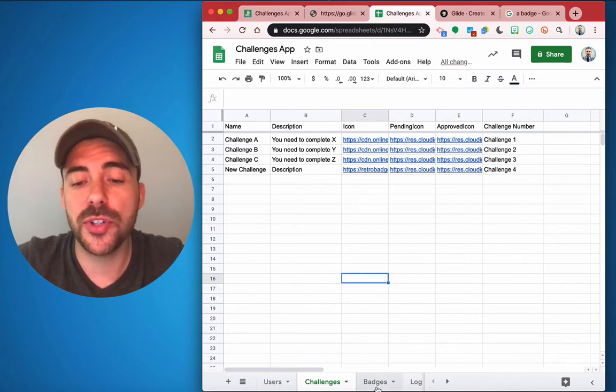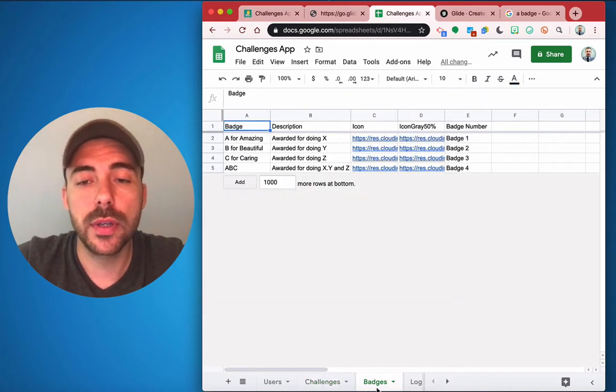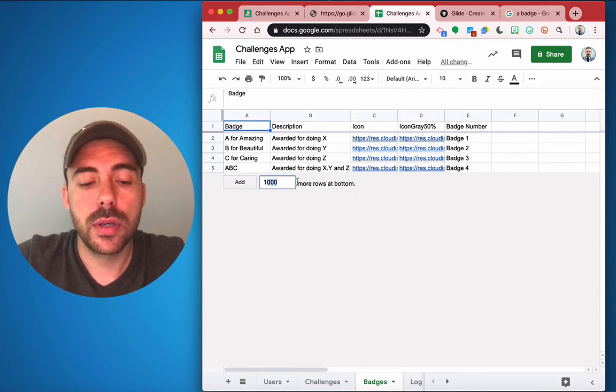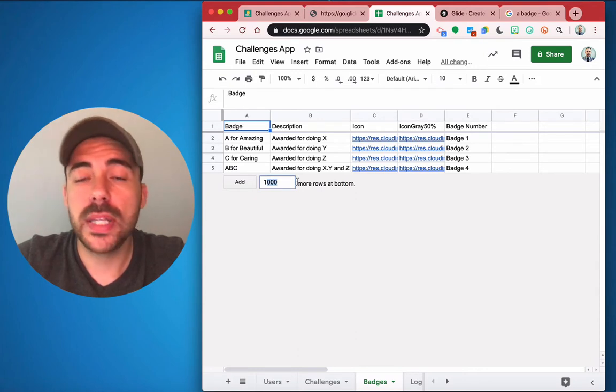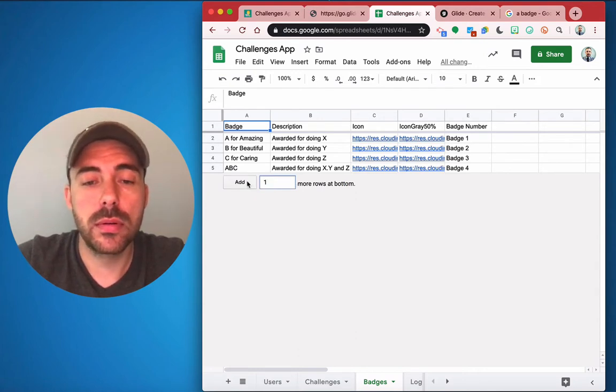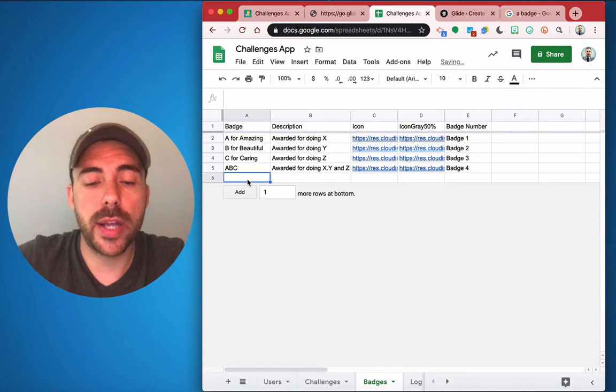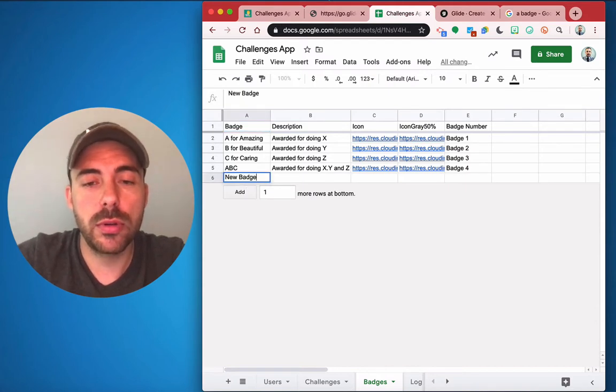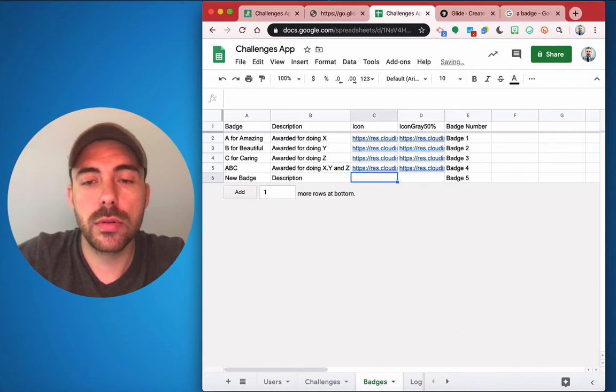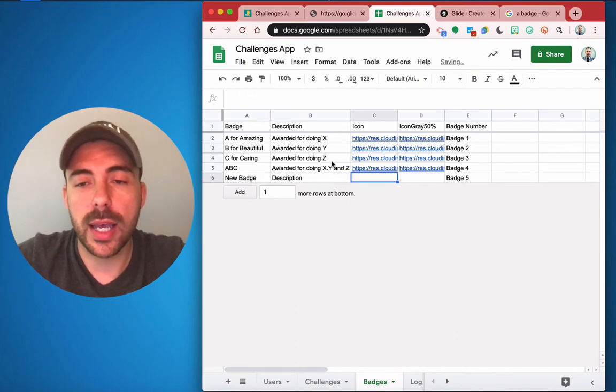The same is true with the badges. So when I want to add a new badge, please add one row at a time. You can add a new badge. I've got a description of the badge and an icon.